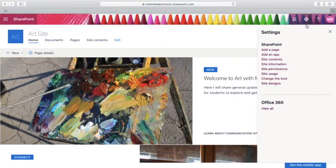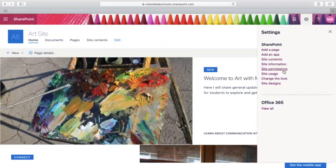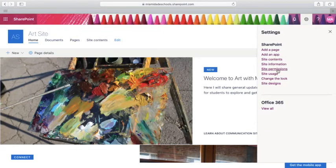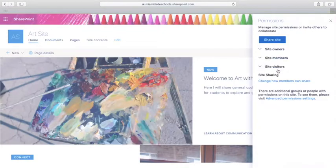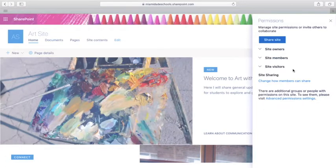Click on site permissions and then click on advanced permission settings at the bottom.